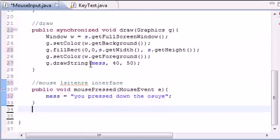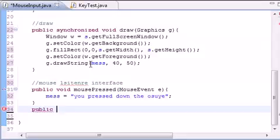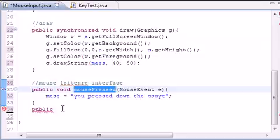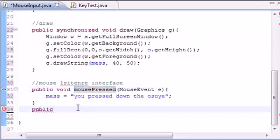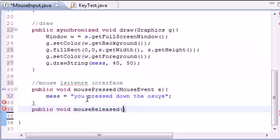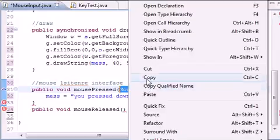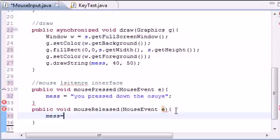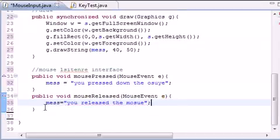Now we need to implement mouseReleased. This method calls whenever you release the button on the mouse. Whenever you click the button down it's going to say you pressed down the mouse as long as you have the button held down. But whenever you release the mouse this method is going to be called: public void mouseReleased, and just change the message to 'you released the mouse'.